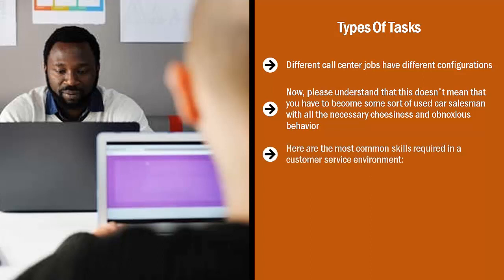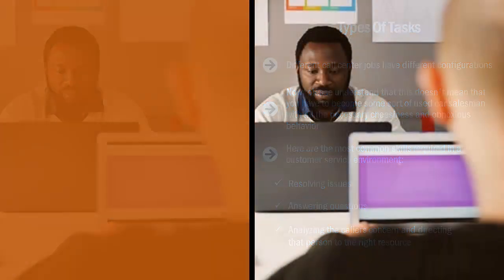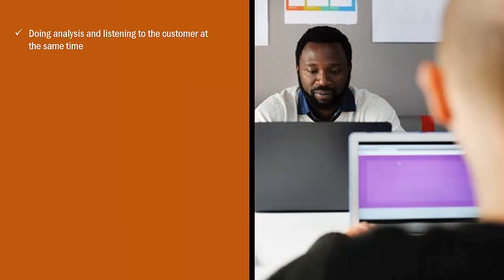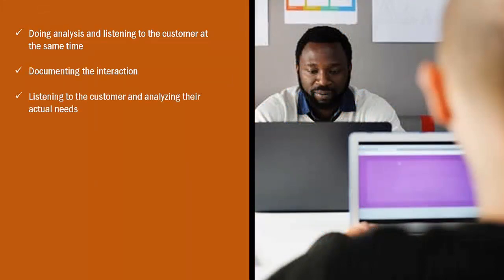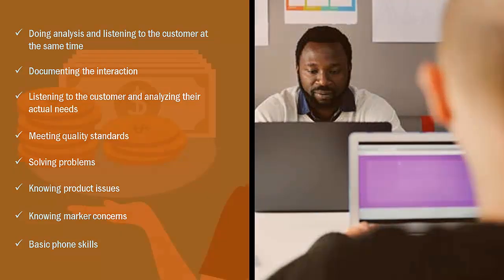Here are the most common skills required in a customer service environment: resolving issues, answering questions, analyzing the caller's concern and directing that person to the right resource, doing analysis and listening to the customer at the same time, documenting the interaction, listening to the customer and analyzing their actual needs, meeting quality standards, solving problems, knowing product issues, knowing market concerns, and basic phone skills.